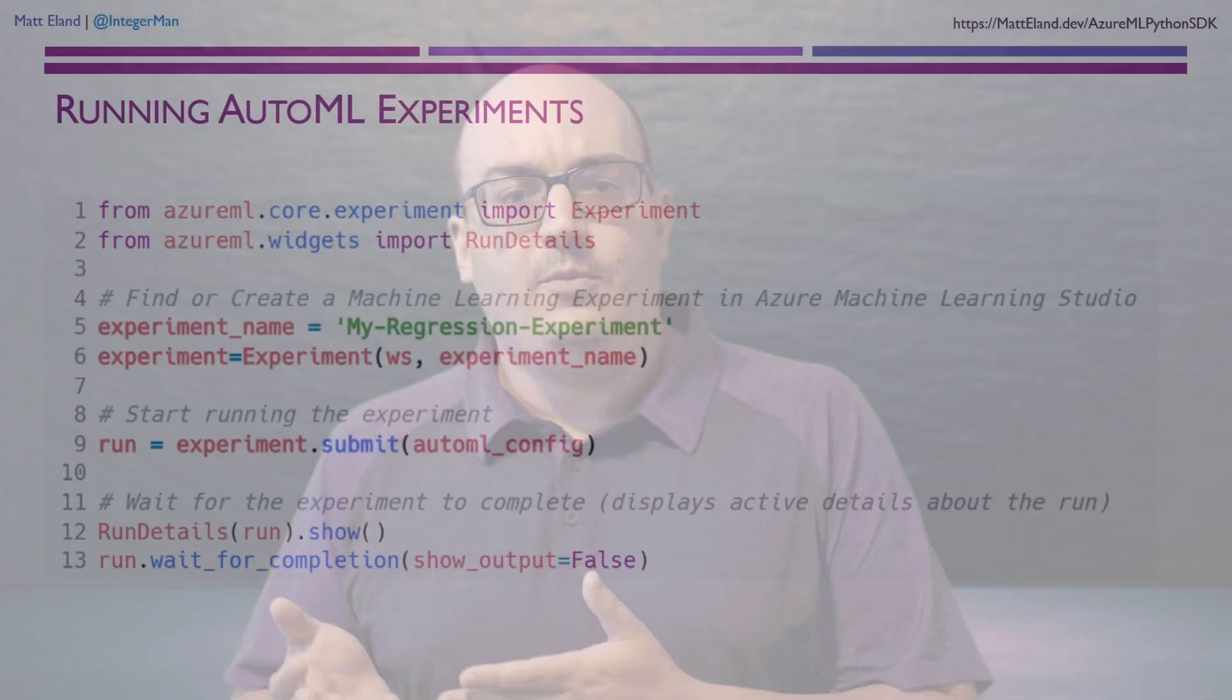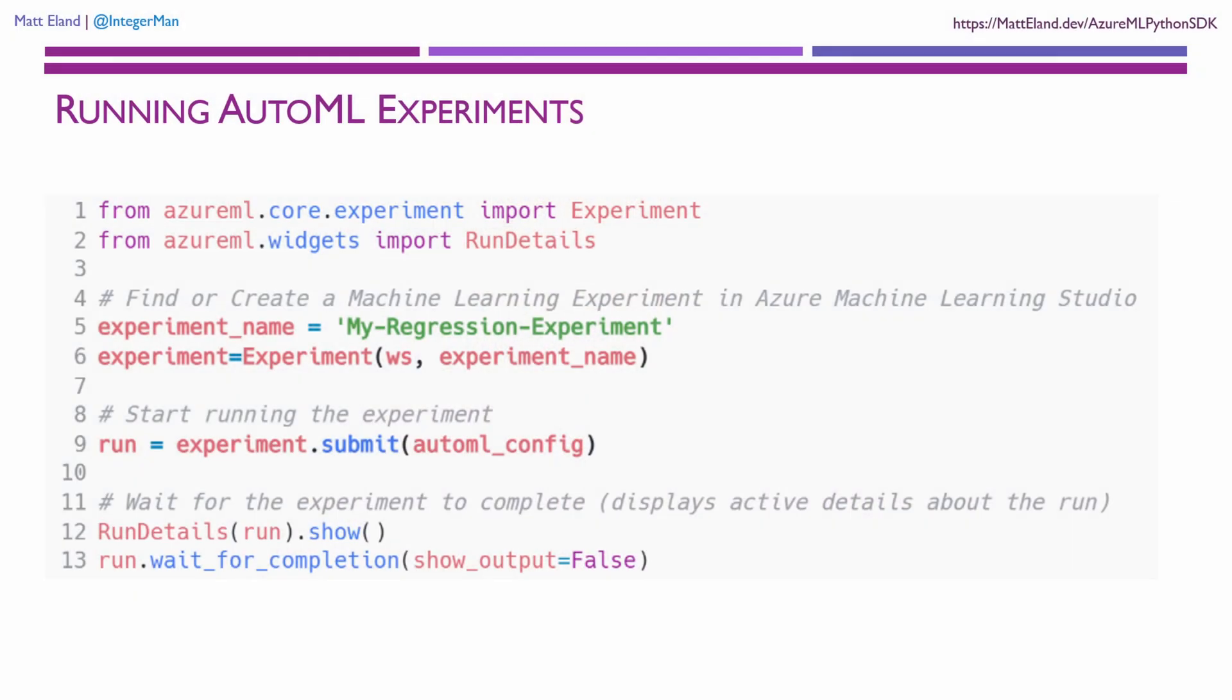Once we have this configured, we create and we submit our experiment. This causes Azure to run our experiment and compare the various models that it generates until it finds the best performing model based on the validation criteria that we specified.